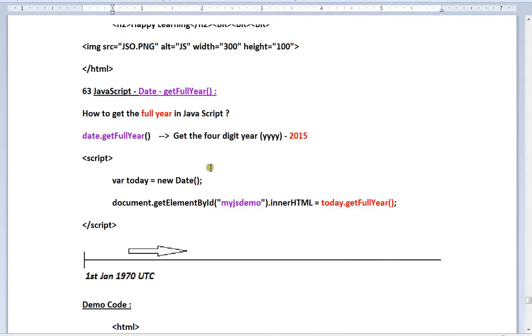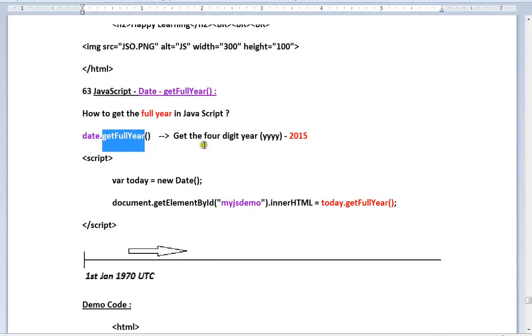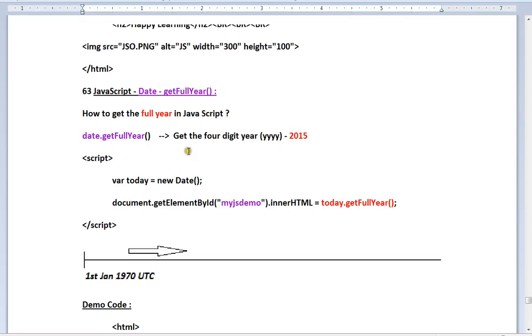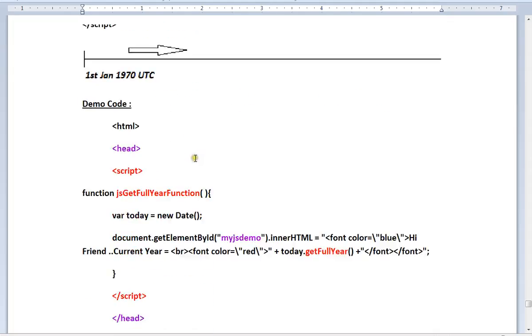Hi friends, in this video I'm going to talk about the method getFullYear() to get the current year in JavaScript. This method will return a four-digit number, for example 2015.